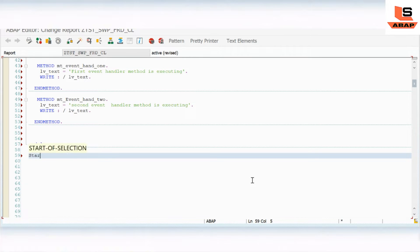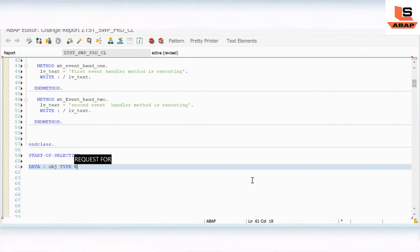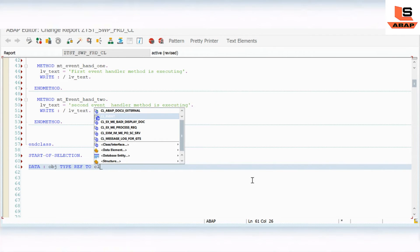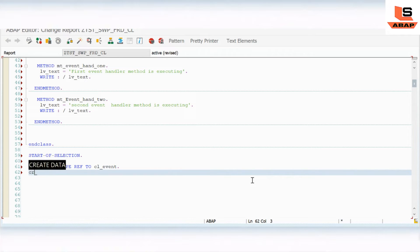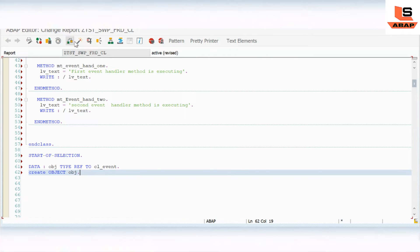Now in the START-OF-SELECTION block I will create a reference variable: DATA obj TYPE REF TO class_event, and then CREATE OBJECT obj. Let me check and activate.